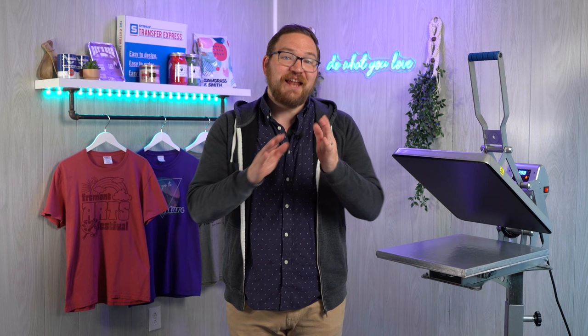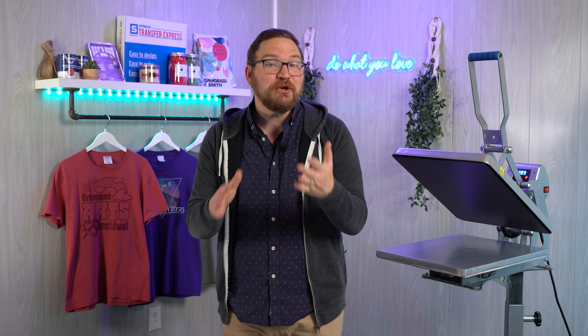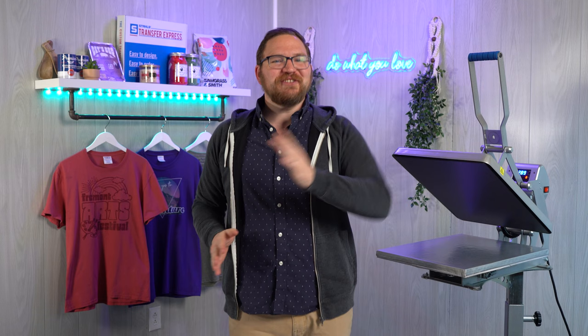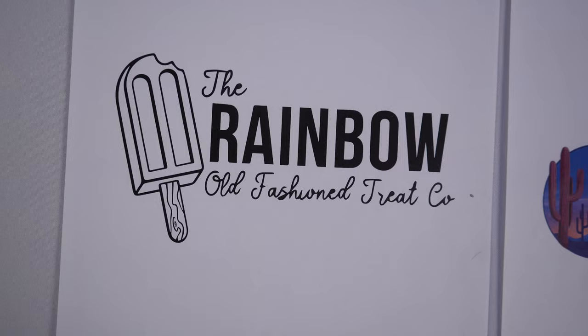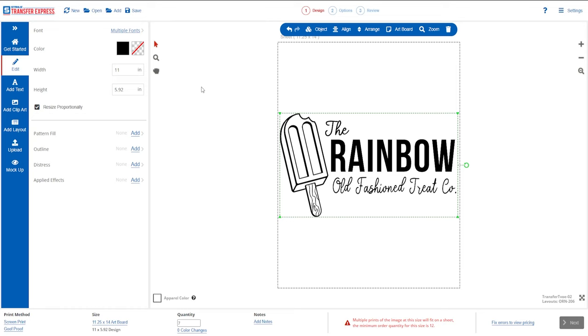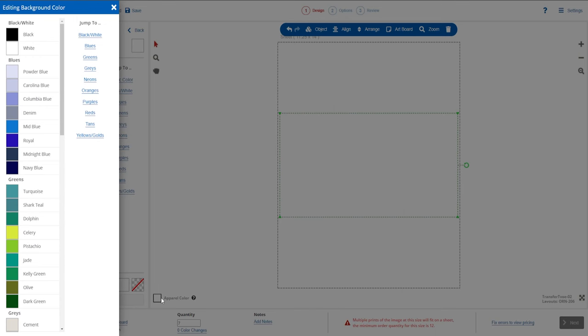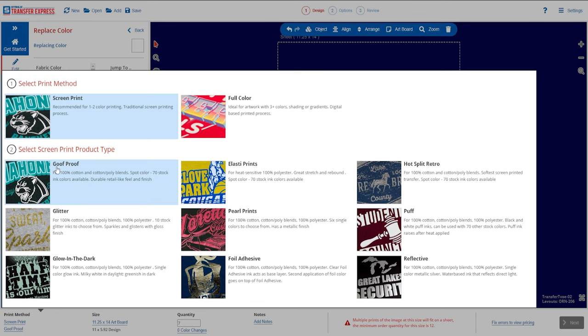Now that we've covered the differences between each transfer type, let's run through a few different scenarios to help point you in the right direction. For our first scenario, let's say we're printing this image — 36 total shirts, printing with white ink, a single color on a 100% cotton shirt. Which transfer type do you think will be the best pick?